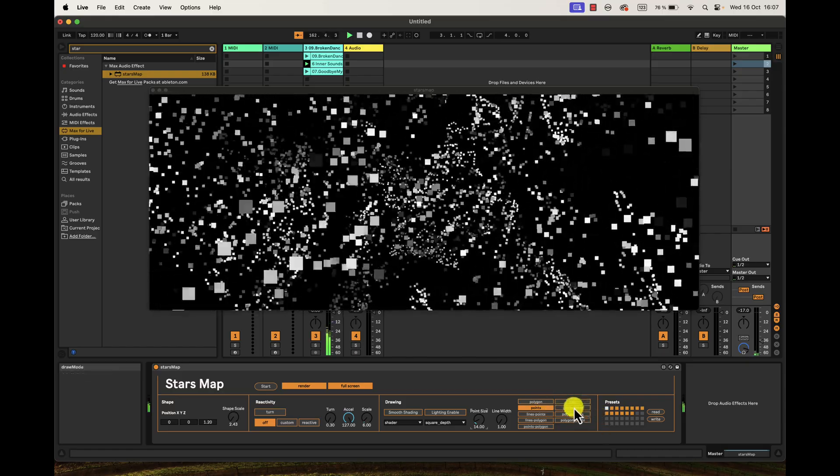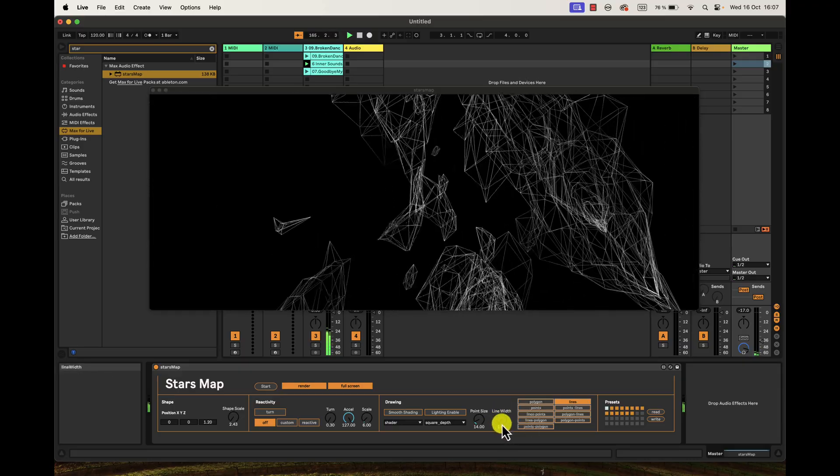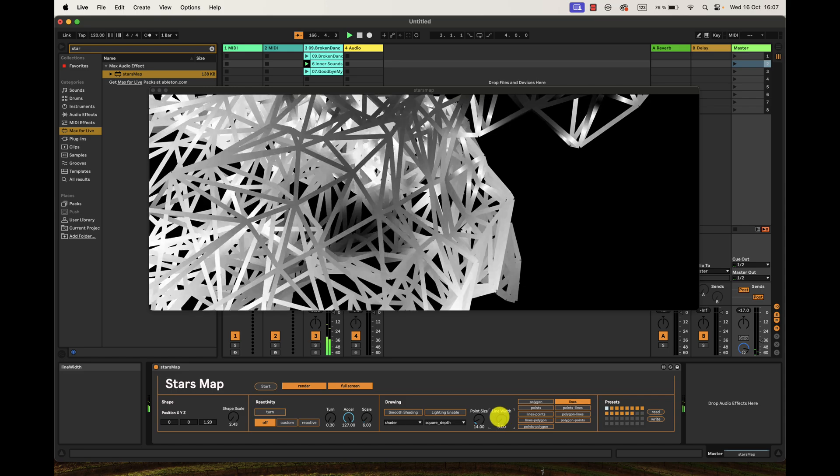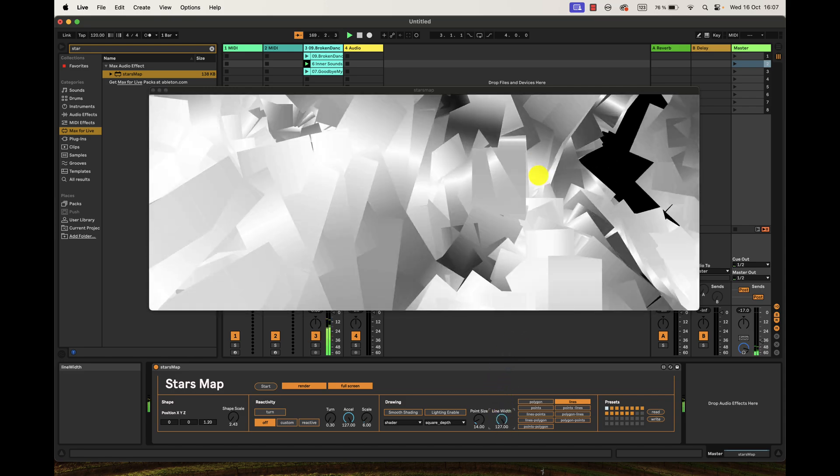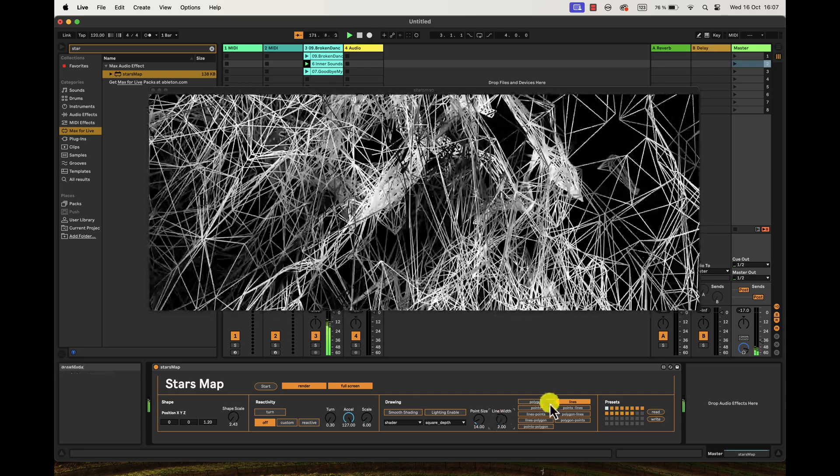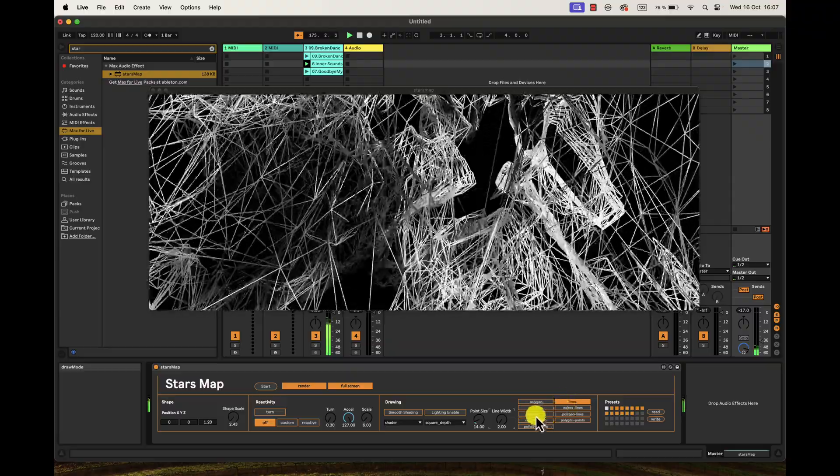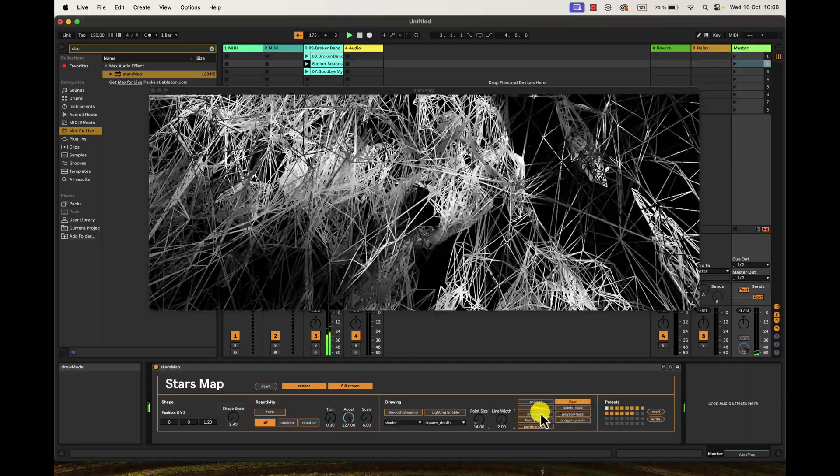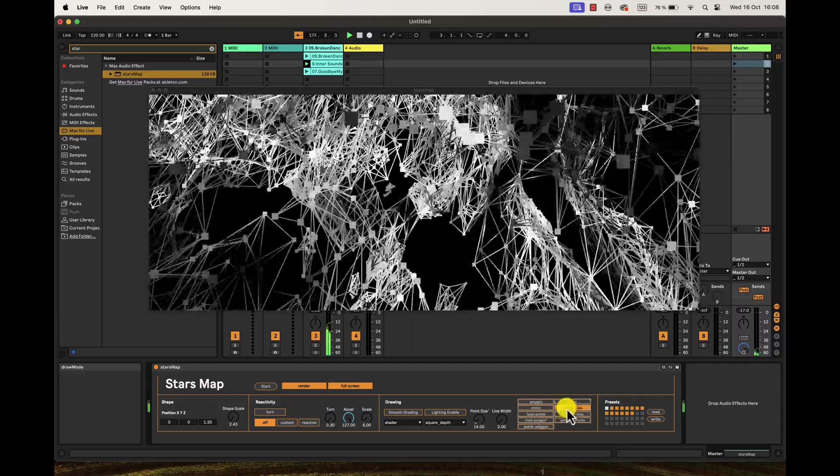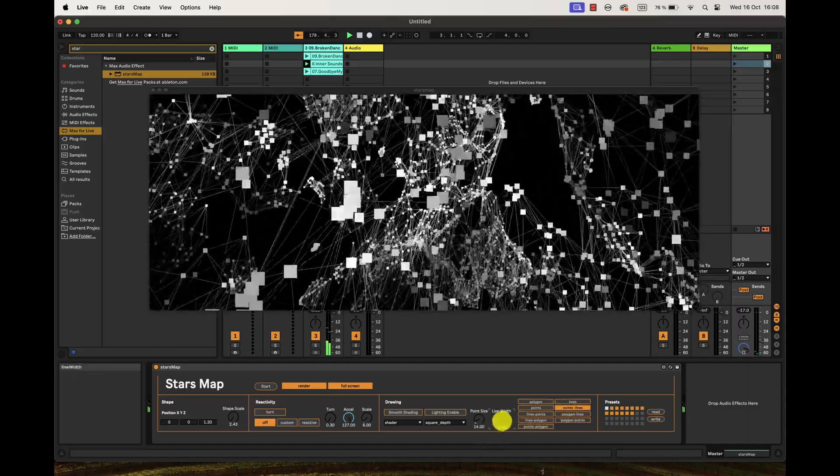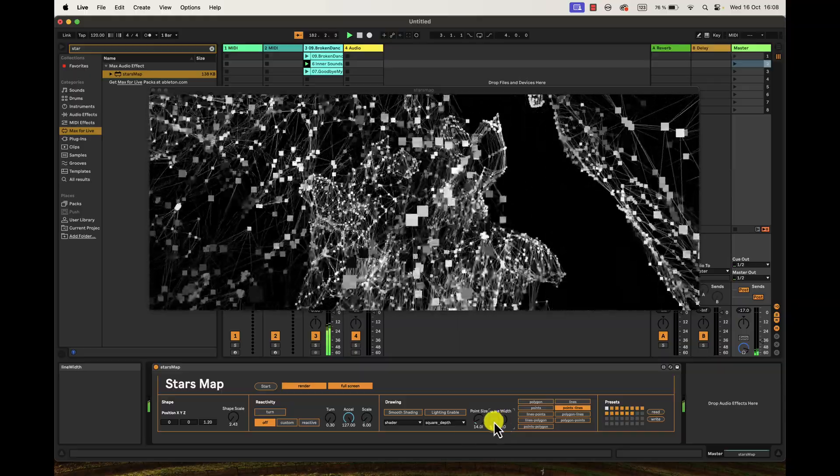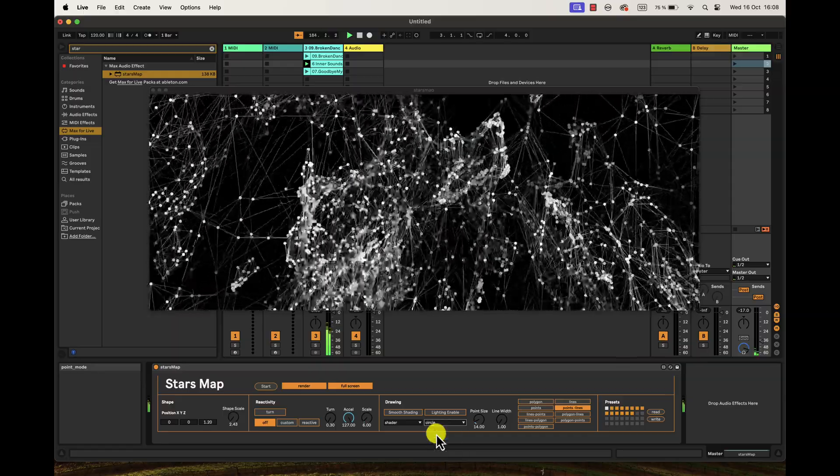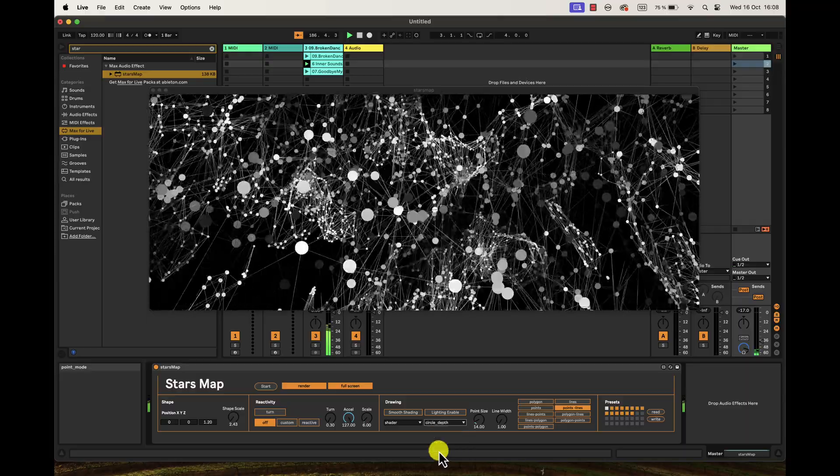Then it's the same applies for the lines. You can change the width of the lines with this control in here. You can go really crazy with things like that. Then besides points and lines, you can combine lines and points, points and lines. It's pretty similar. It's very subtle, so my points here are square and my lines really tiny. And if I change that to points, you will see that, and I change that to circle depth.